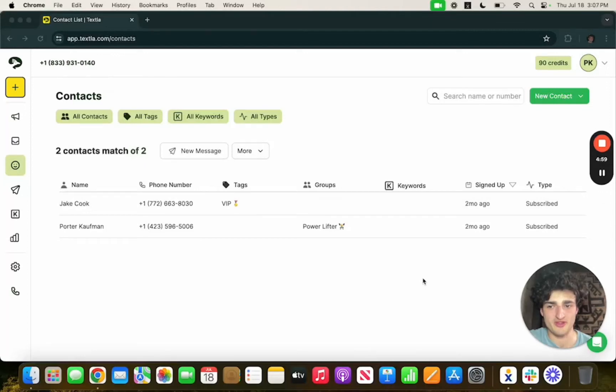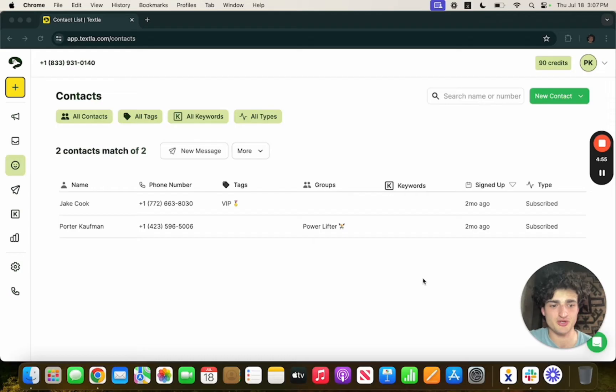Hey, this is Porter with TEXTLA. We are the easiest to use SMS platform in the industry and we also offer the lowest SMS rate on the market.